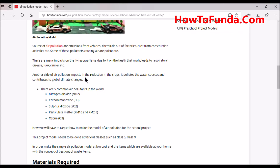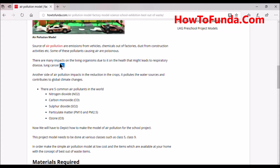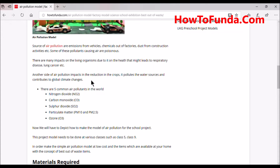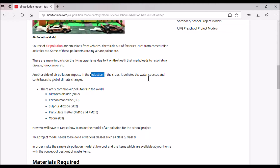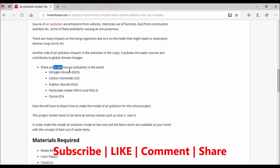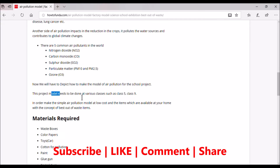Let's understand another side — the impacts of air pollution. It impacts living beings, reduces crops, pollutes water sources, and contributes to local and global climate change. The five common air pollutants in the world are nitrogen dioxide, carbon dioxide, carbon monoxide, sulfur dioxide, particulate matter PM10 and PM2.5, and ozone O3.